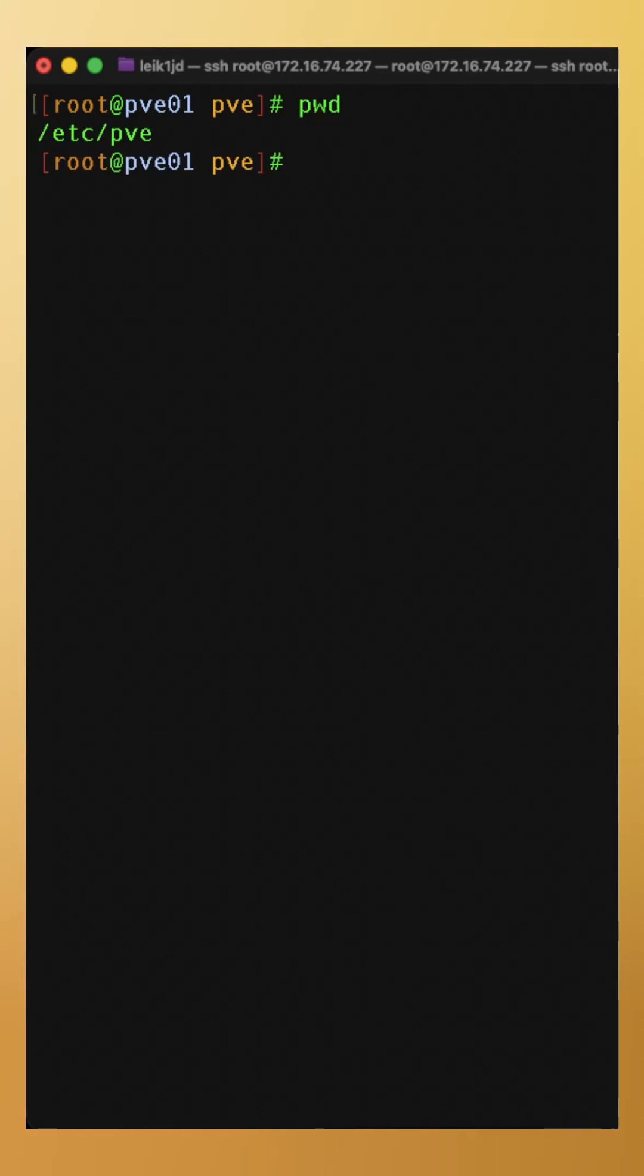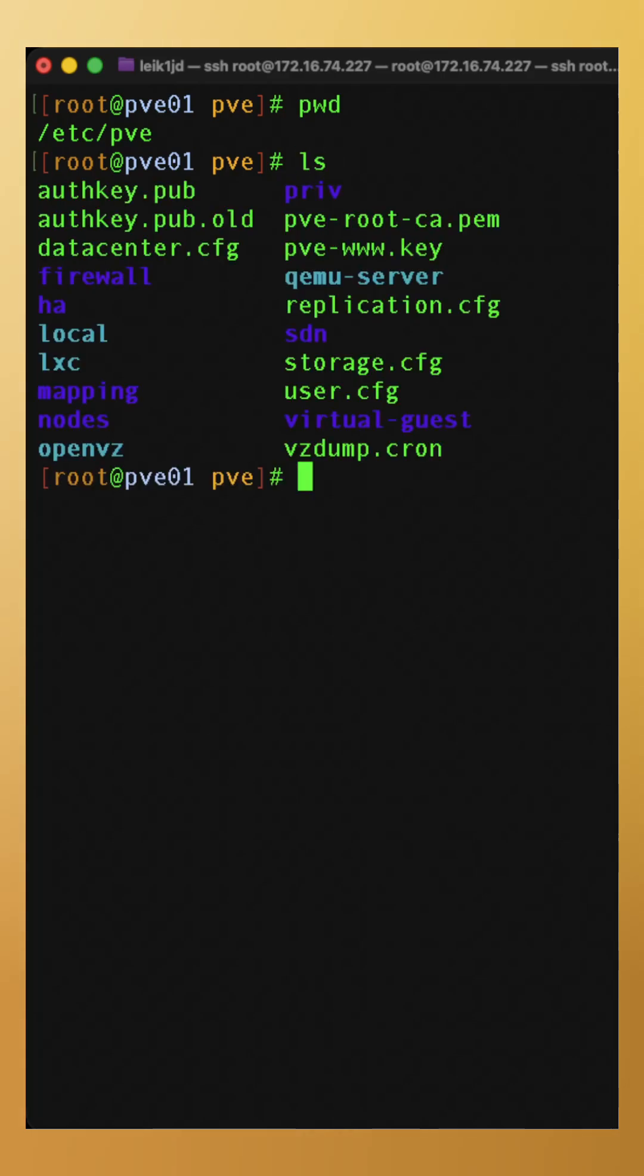We are in /etc/pve. And if we look at the contents of this directory, we can see many things that are related to Proxmox.